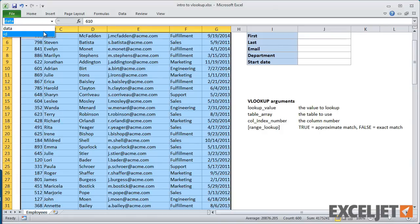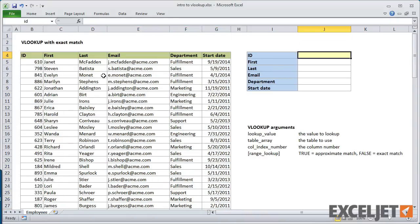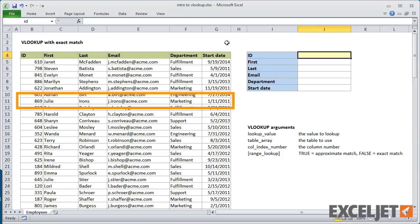We're going to look up employees by ID, so let's go ahead and enter a valid ID so we can verify what VLOOKUP is finding as we enter the formulas. I'll use 869 for Julie Irons.